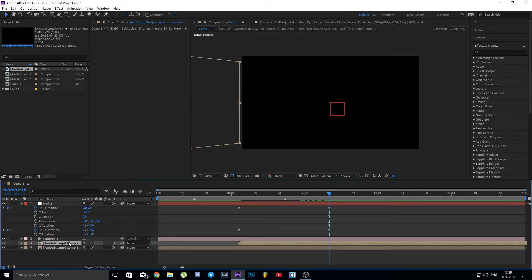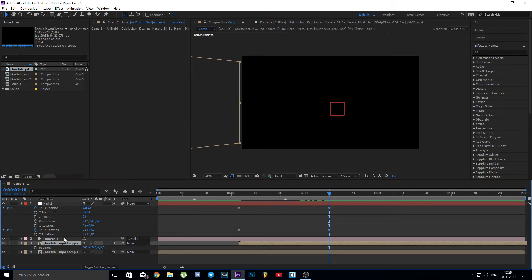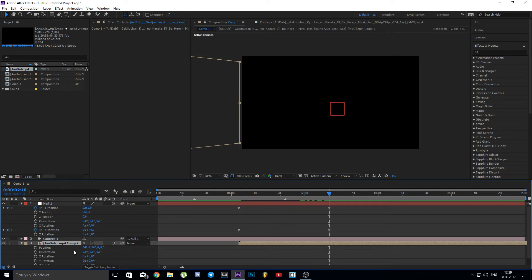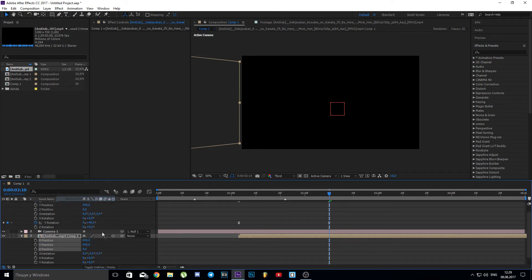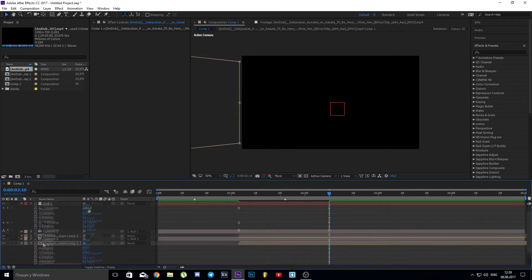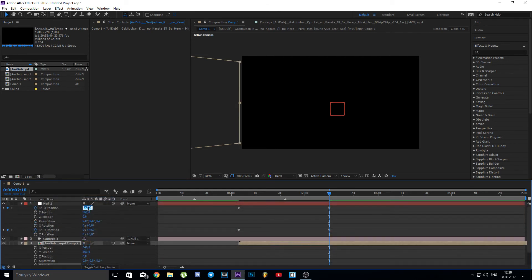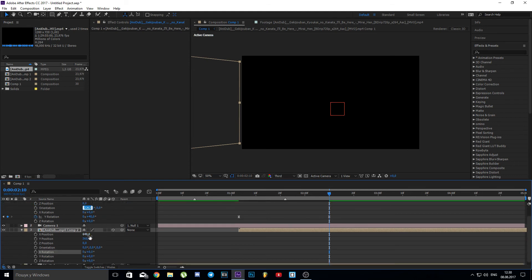Open the settings we used - Position and Rotation. Copy them from the Null Object and paste them on the second layer.